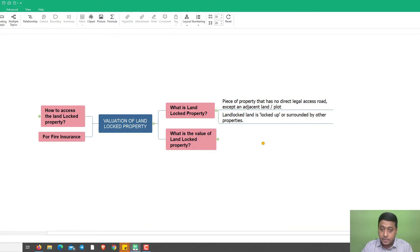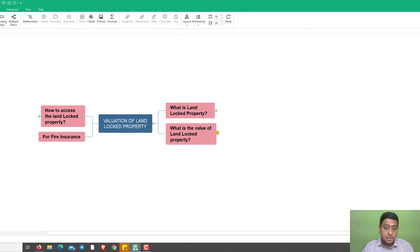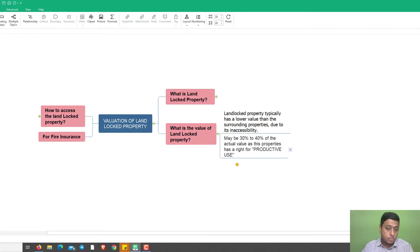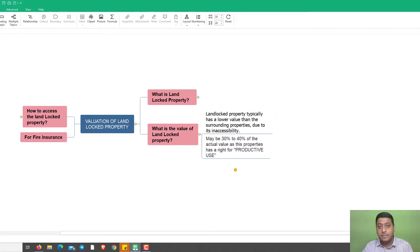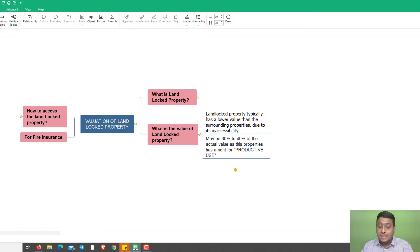Landlocked land is locked up or surrounded by other properties, as seen in the diagram. So what is the value of that landlocked property? A landlocked property will generally have a very low value because it doesn't have any access. We typically take anywhere between 30 to 40 percent of the market value for such a property.